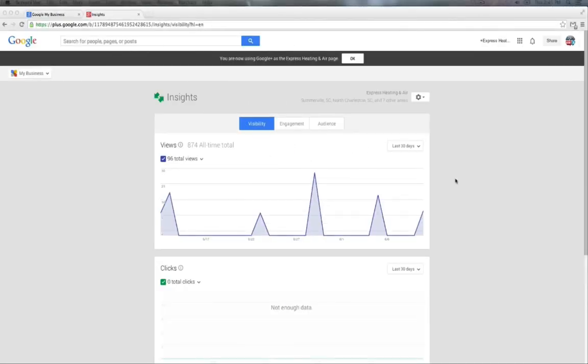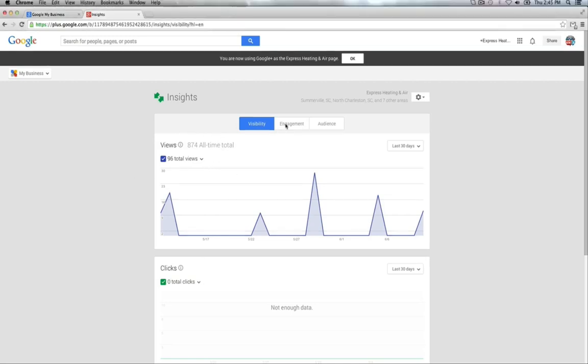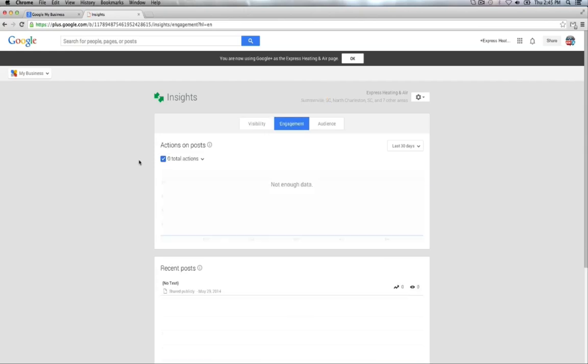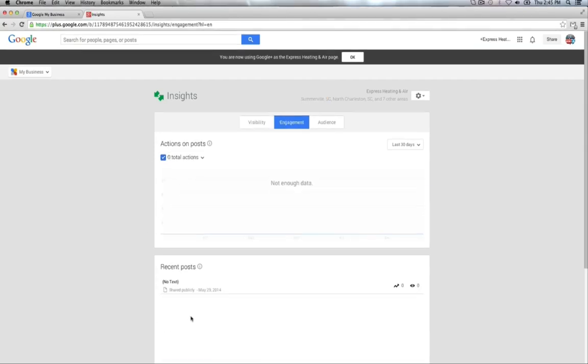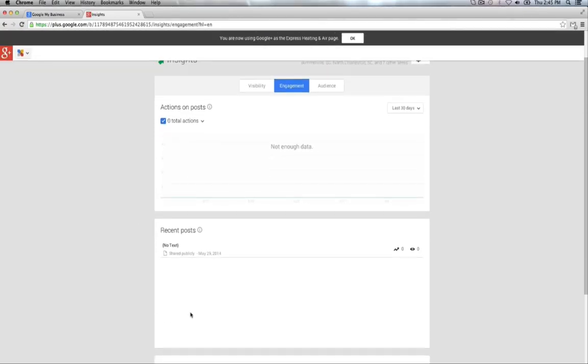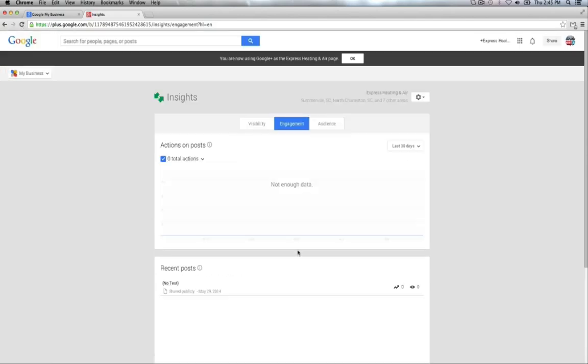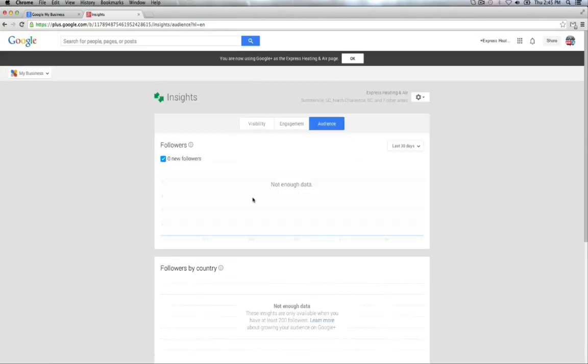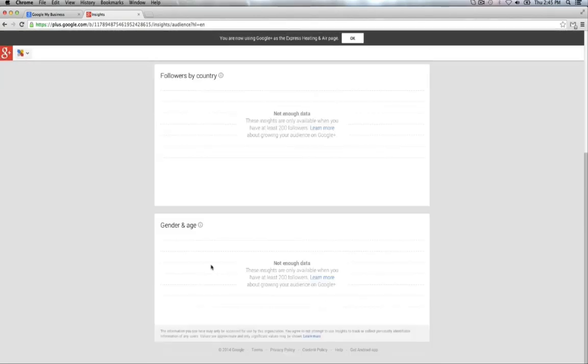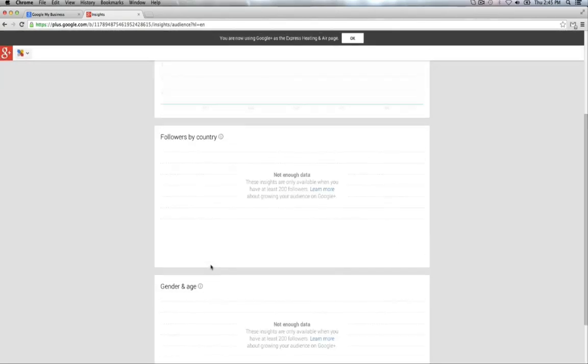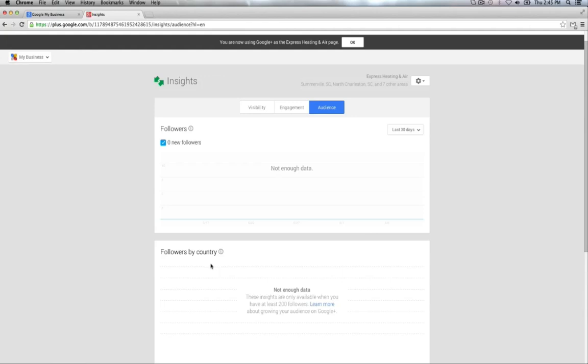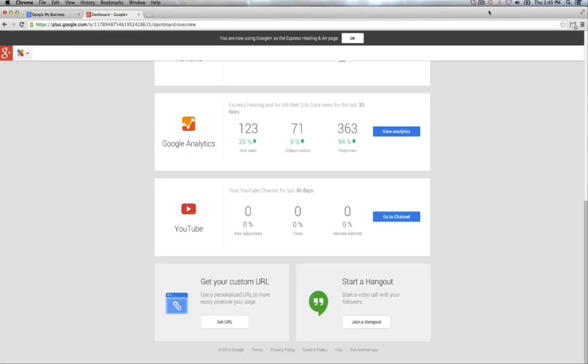This is the Insights section. This pretty much shows the visibility, the engagement, and the audience for your Google Plus business profile. The visibility shows you how many clicks and how many views your page has had. The engagement shows you how many actions on posts, how many recent posts you have, and an average action by the post. In the audience, it pretty much breaks it down by your followers, and then by what country, and their gender, and their age. That way, it helps you figure out what demographic your business is targeting, and whether to expand or not because maybe people from further away need your services.